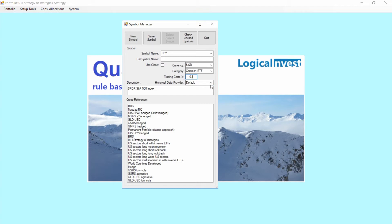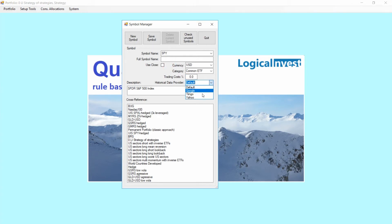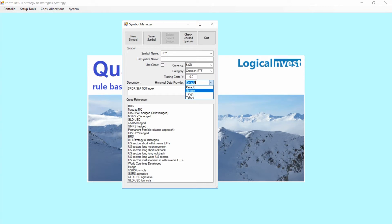Historical data provider might be useful for certain tickers where no information is available — for example, at Tiingo. Then as a backup you can go to Google or Yahoo. But normally this would stay at default.